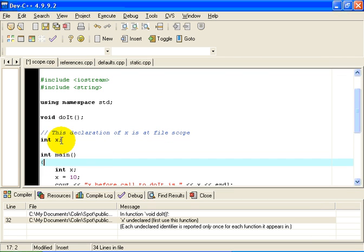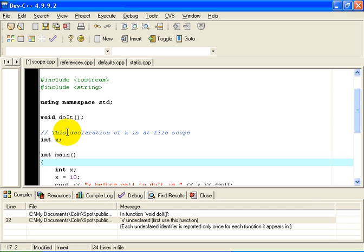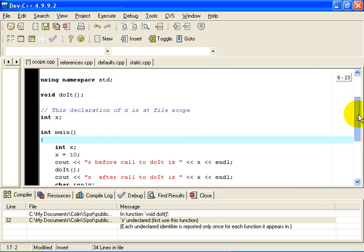So to repeat, variables declared here are said to be declared at file scope. Some people call them global variables, but the technical word for that is file scope.